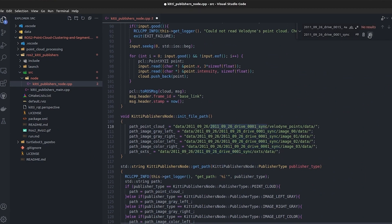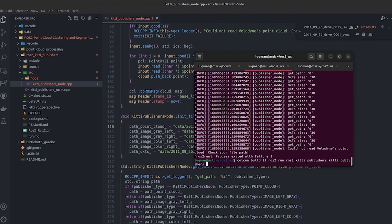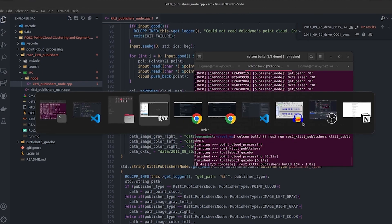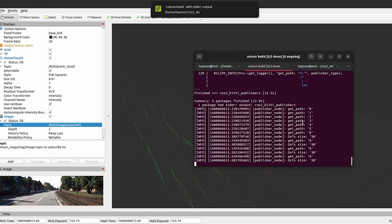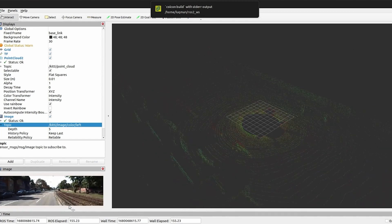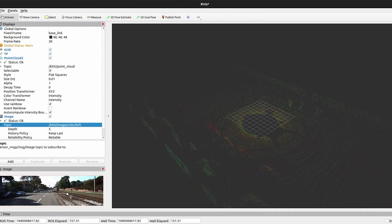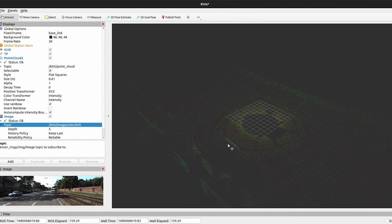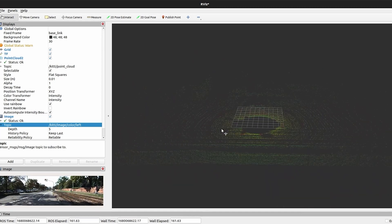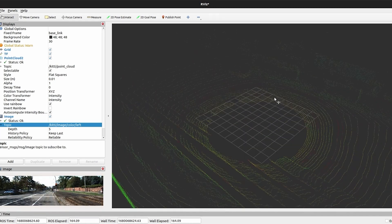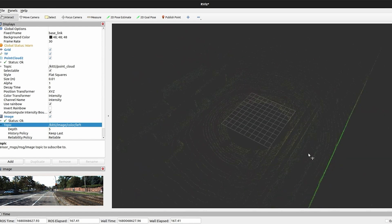What else sequence do we have? 0001. So I'll change it to 0001, replace it, save it, and I will perform colcon build and run. Open RViz, so once it's built you can see we have the rail track on the right and this is another sequence with point cloud.